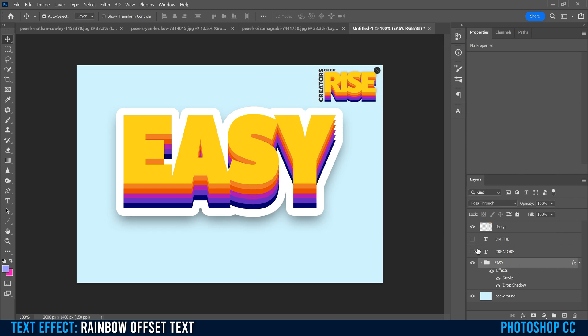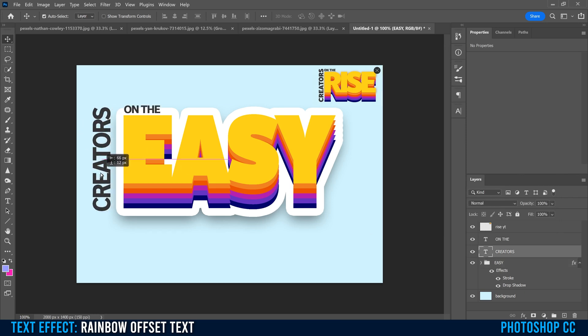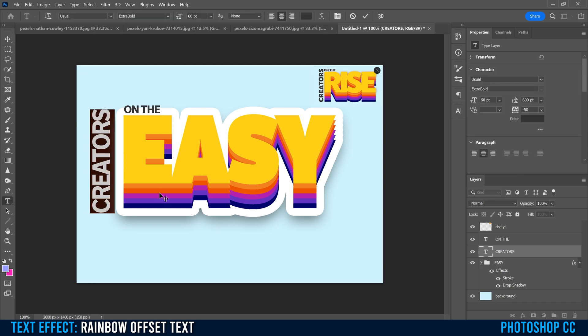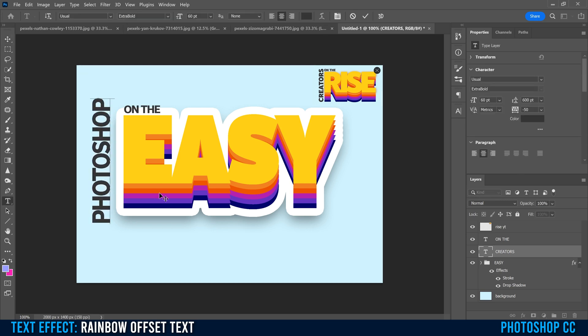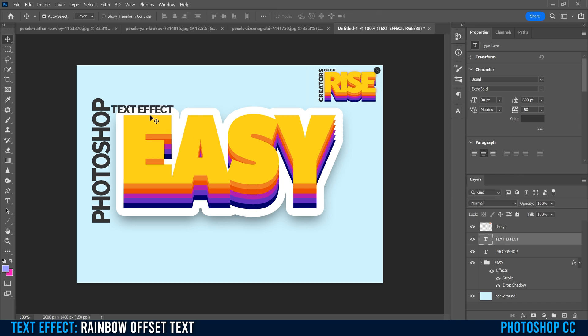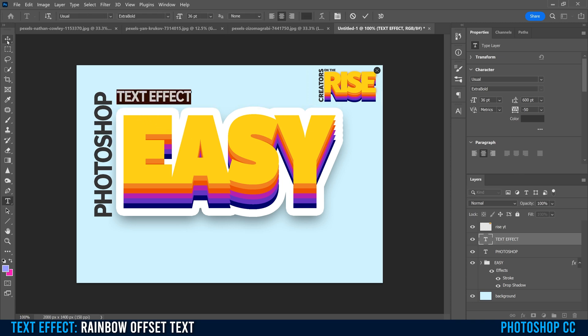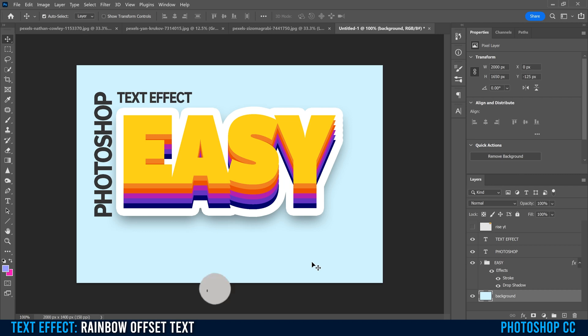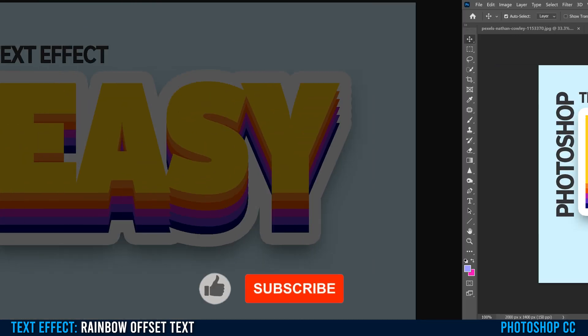Now if we want, we can go and put the other text back in, but instead of creators, I'm just going to change this to Photoshop and this one I'm going to change to text effect to match the thumbnail as well. Then put it in its final position right about there. Hide this and we're done.